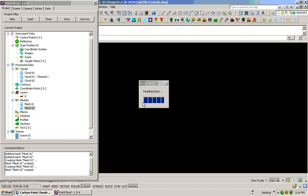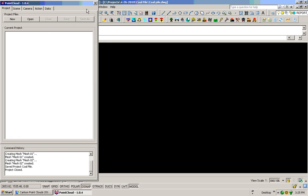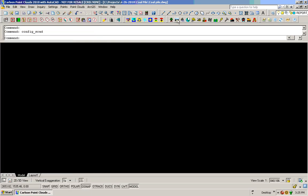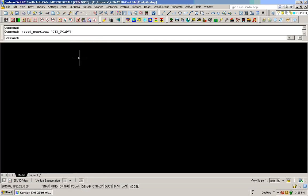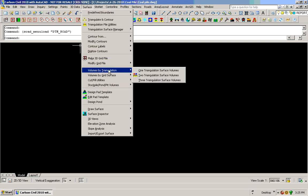I'll save my project now, close down Point Clouds, and I'll go right into Civil. In the Civil, I will go to Surface, Volumes by Triangulation, by 2 Triangulation Surface Volumes.